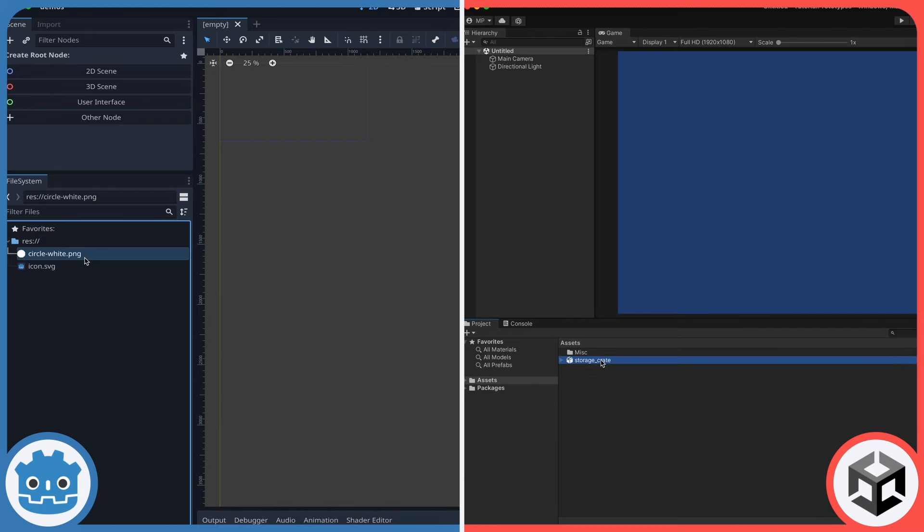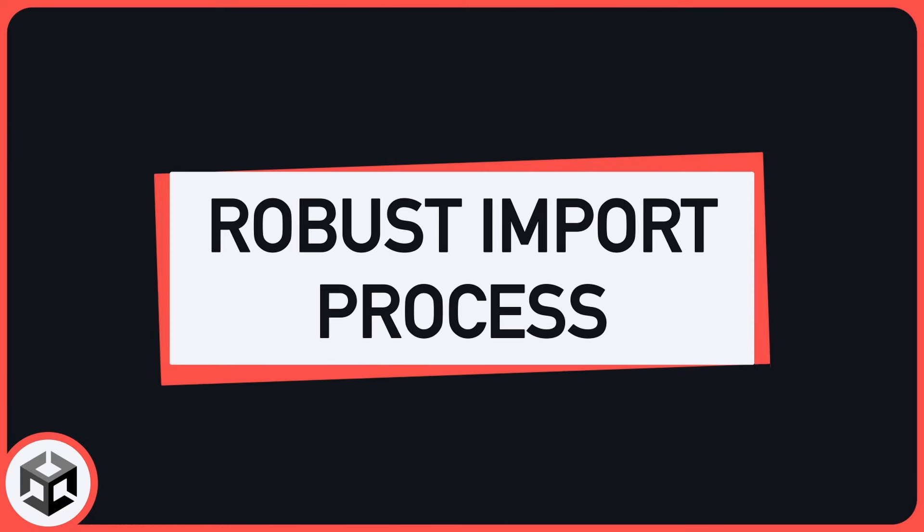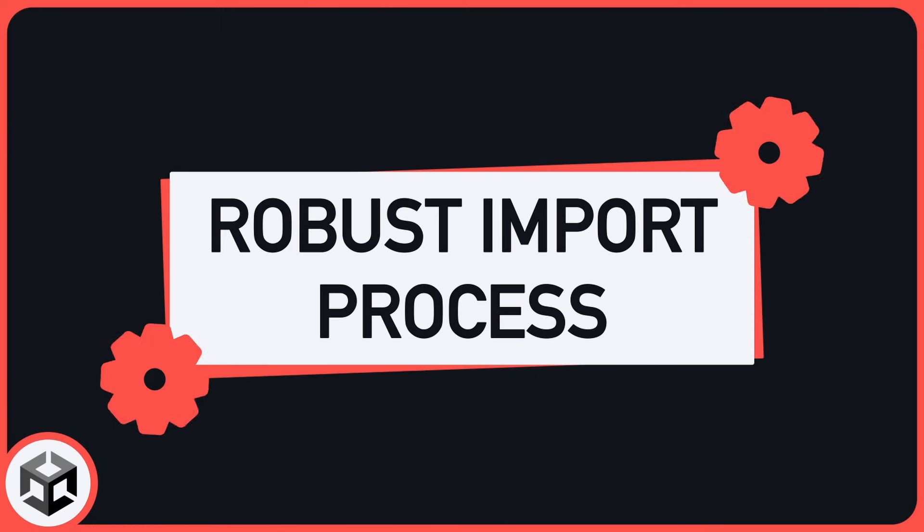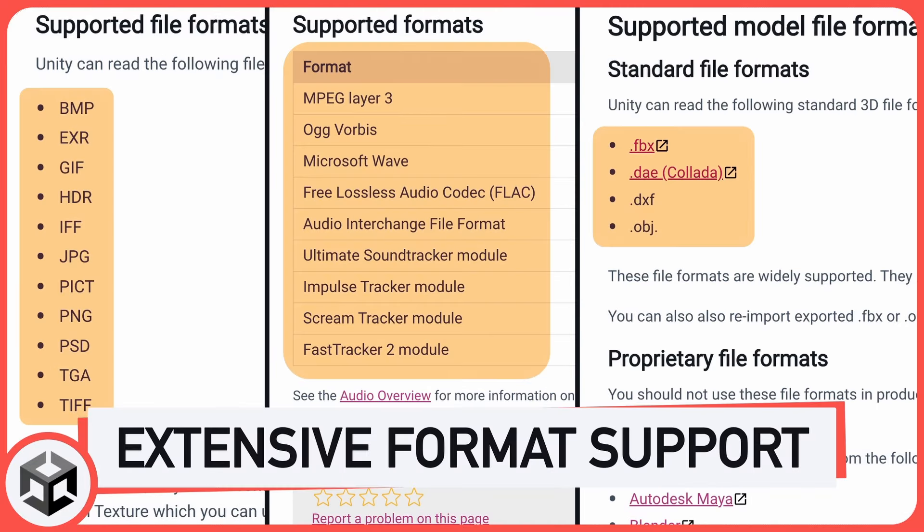There is, however, a difference in what kinds of files you can import. Basically, Unity is known for its robust asset import process, and its extensive format support. In most cases, you'll just be able to bring any type of file you want in your projects.